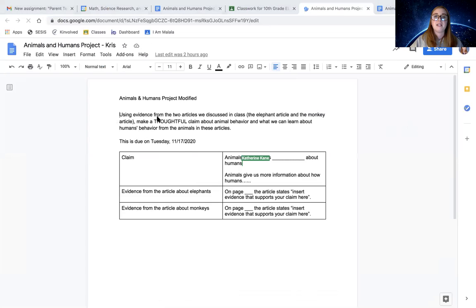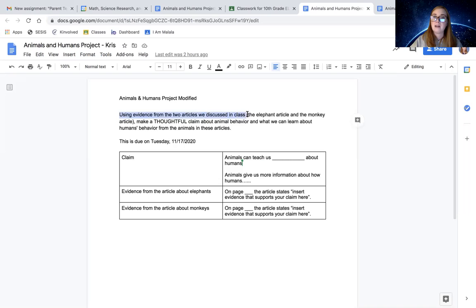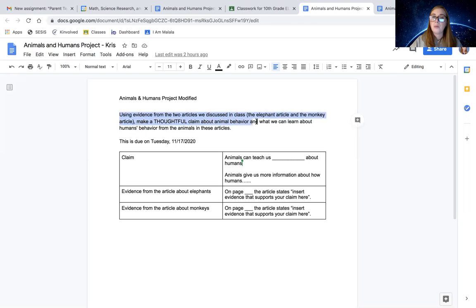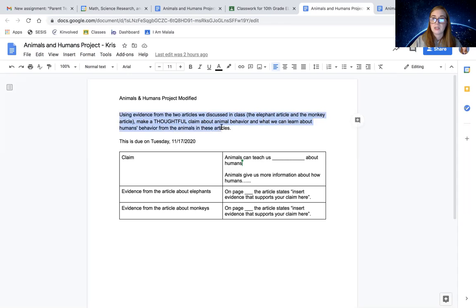So your question, your prompt, it says using evidence from the two articles we discussed in class, the elephant article and the monkey article, make a thoughtful claim about animal behavior and what we can learn about humans behavior from the animals in these articles.